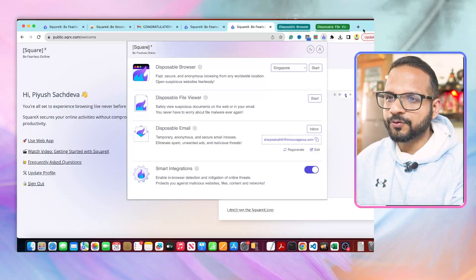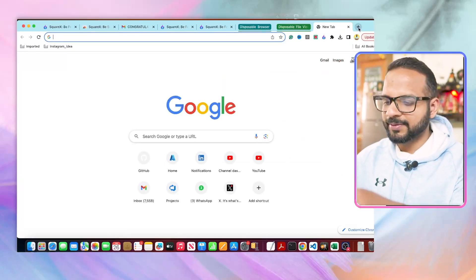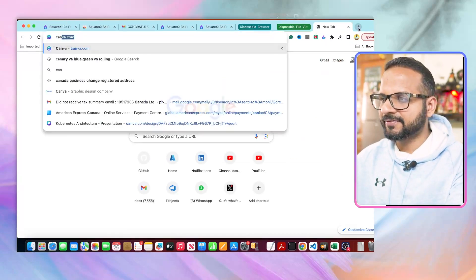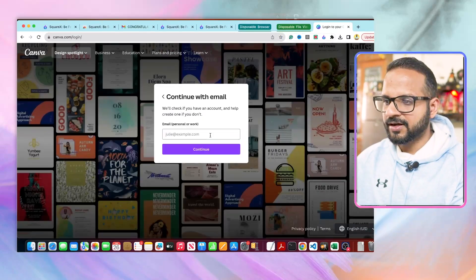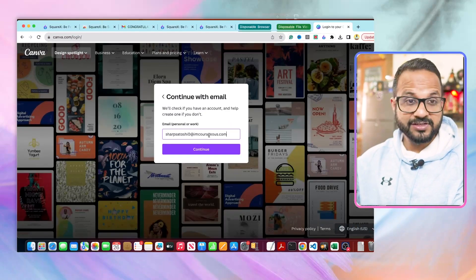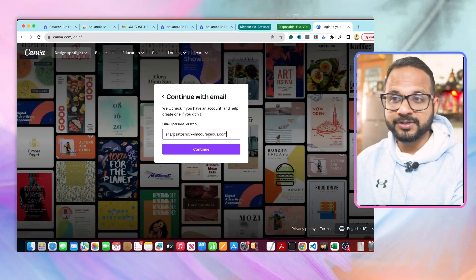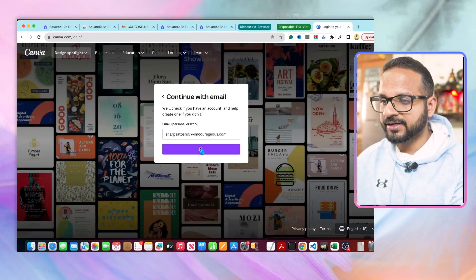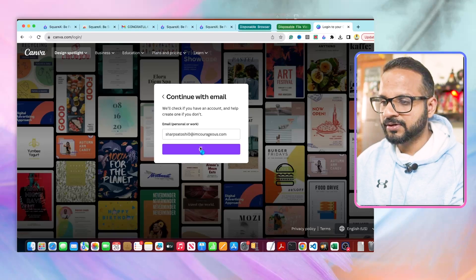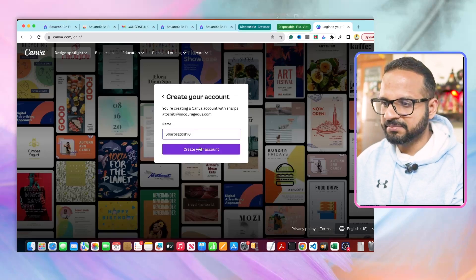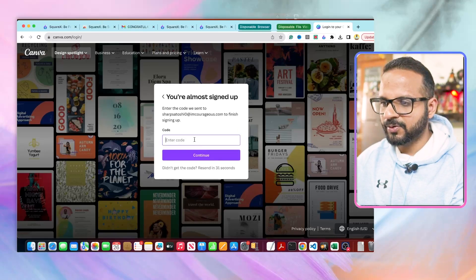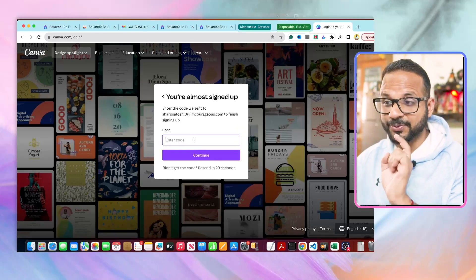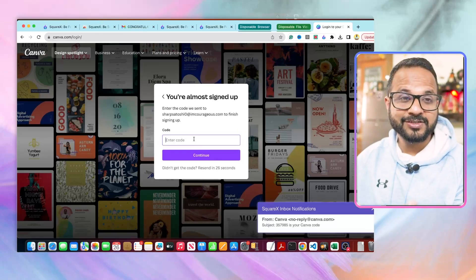Now you want to sign up to any particular website, let's say Canva. Now enter the email that you have just copied from the disposable email, hit continue, give it a name, create your account.